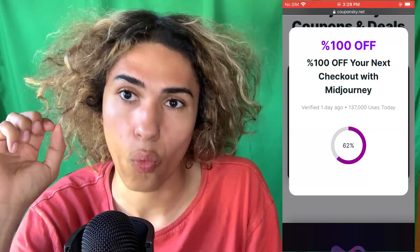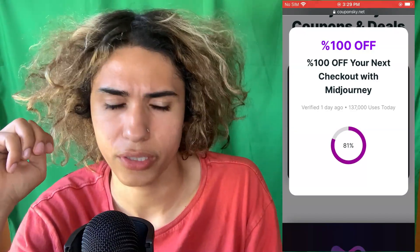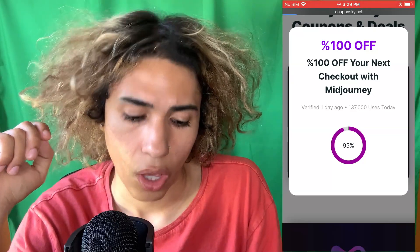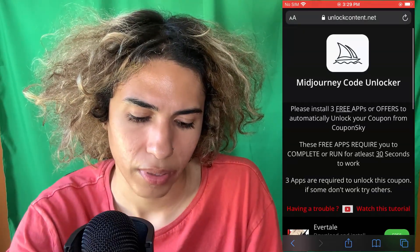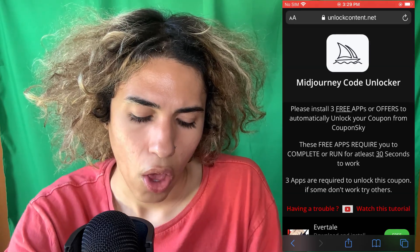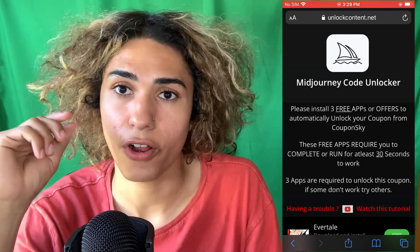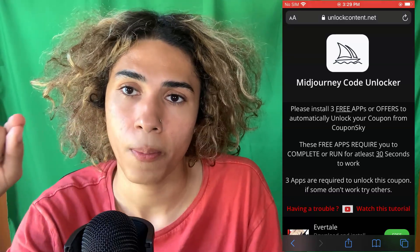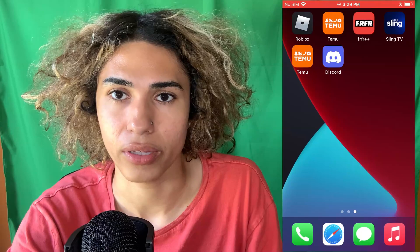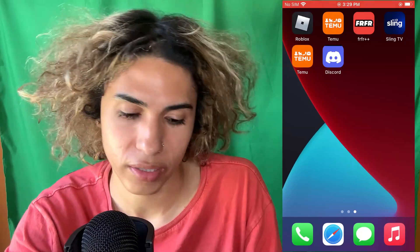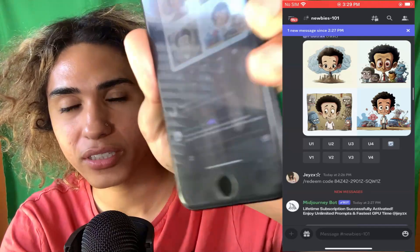It says 'MidJourney code unlocker — please install three free apps.' So it looks like there's some verification before they give you the full code. I'm going to do it right now — give me one second.